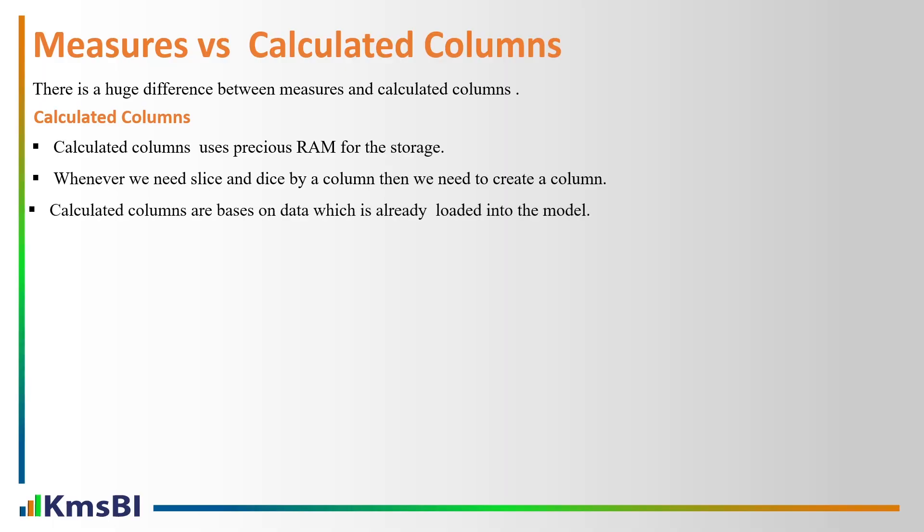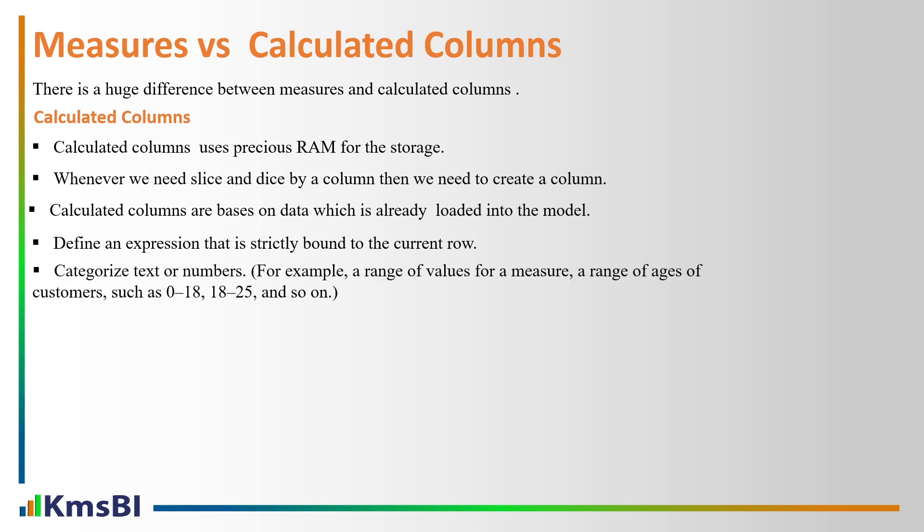So this is not a good way to create calculated columns if we don't need it. The data calculated columns are based on data which is already loaded into our model. Define an expression that is strictly bound to the current row. Categorize text or numbers, for example a range of values for a measure, a range of ages of the customers such as 0 to 18, 18 to 25 and so on.